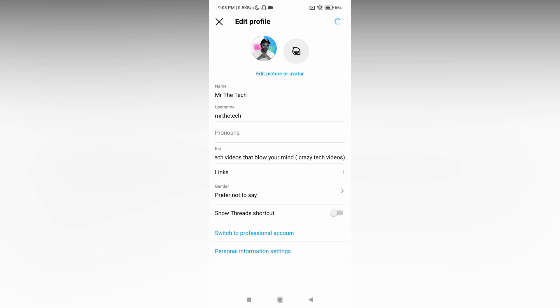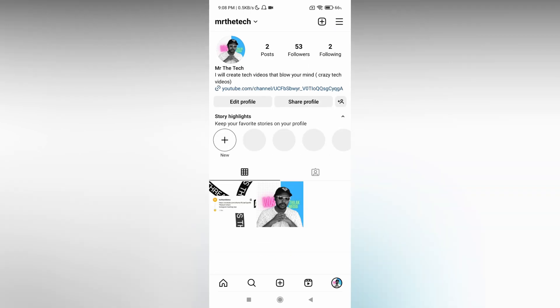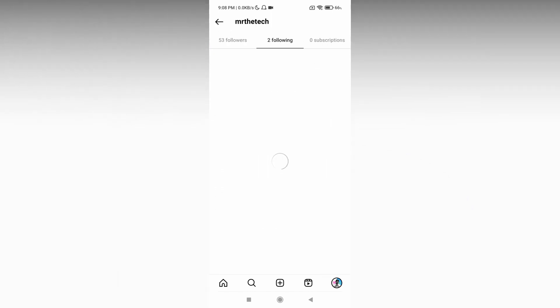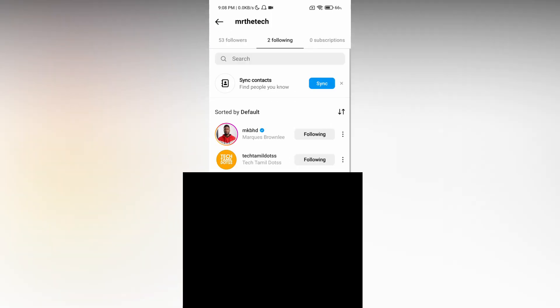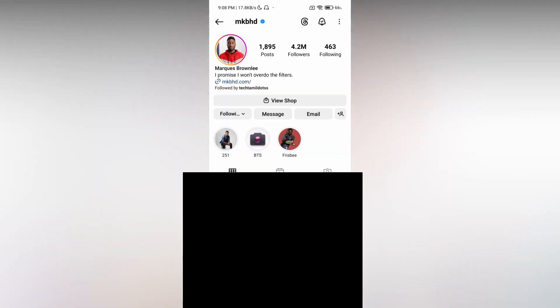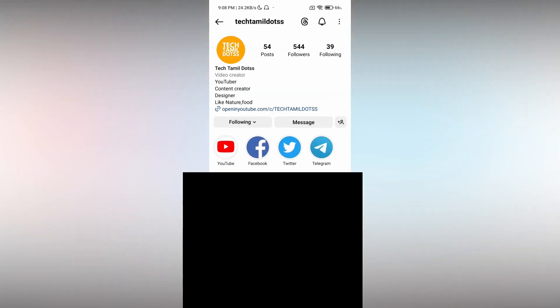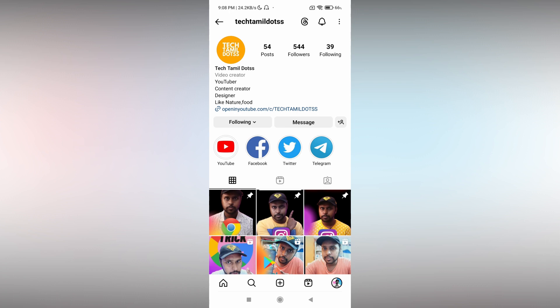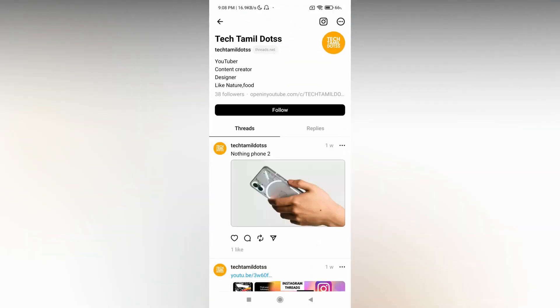Now the Thread shortcut or Thread badge on your profile is hidden. It's only hidden for you, not hidden for other accounts. You can see other accounts by clicking here. You can see the Thread logo or badge present for MKBHD. The same way, it's also present on my other profile. You can just click this and see.